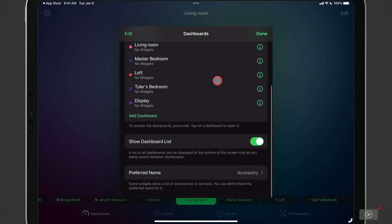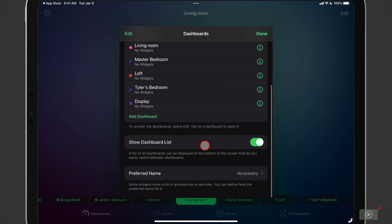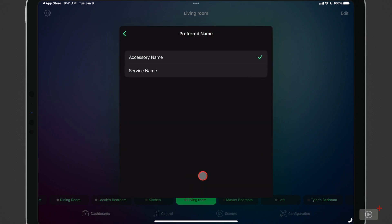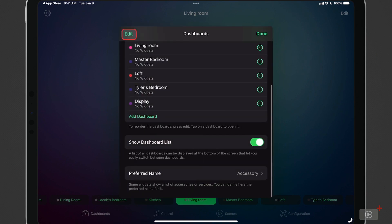If I scroll down, I can show the dashboard list or remove it. And that's the list that you see down here. I like to keep it here because it is quick for navigation, but you can get rid of it if you don't want it. And then I can do the preferred name for different widgets. I can call them accessories or services. And in this case, I just like to leave it as accessory.